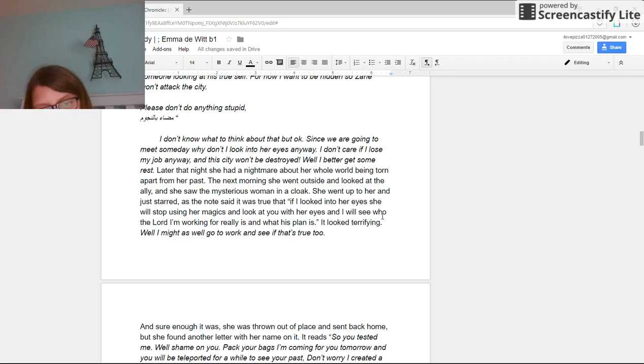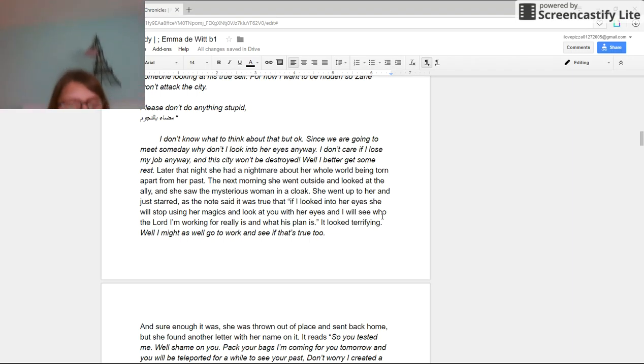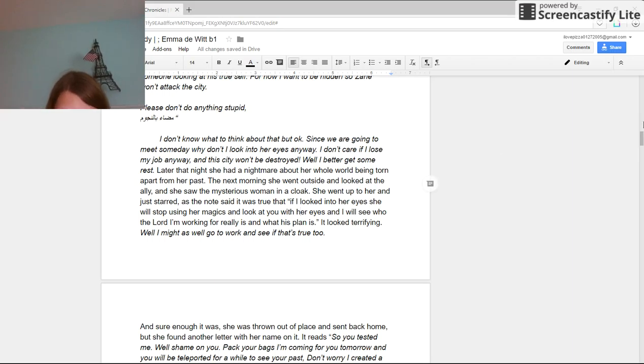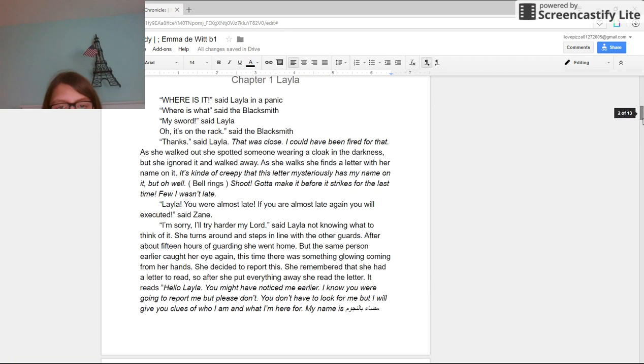Well, I might as well go to work and see if that was true too. And sure enough, she was thrown out of the place and sent back home. But she found another letter with her name on it.